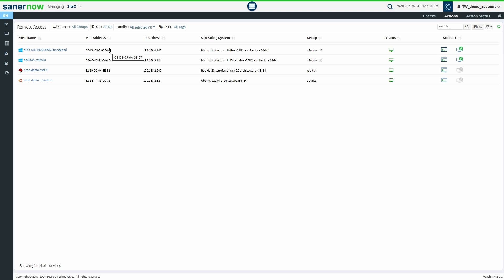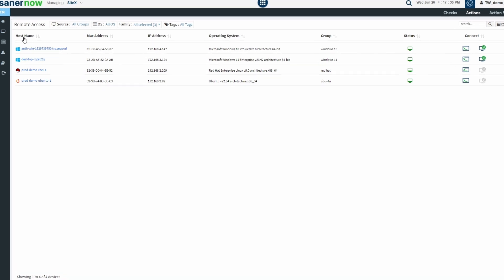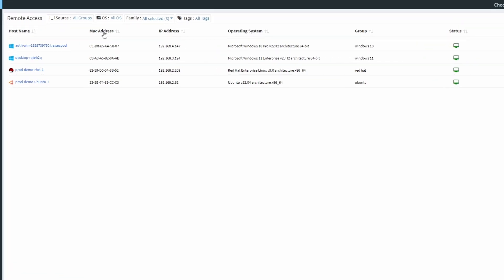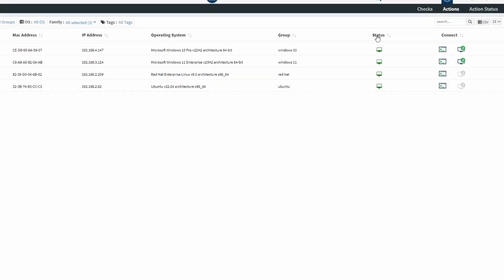All the devices present in your account are listed here. Details of the devices such as host name, MAC address, IP address, operating system, group, and status are displayed under respective columns. Under the Connect column, you see two icons, namely Remote Shell and Remote Screen.